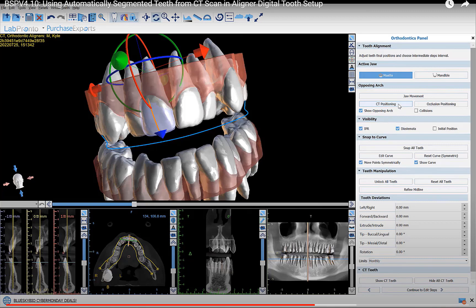The software automatically segments the teeth from the CT scan and automatically aligns them to the teeth in the STL models, so you see the full tooth with the root aligned to each tooth from the STL model. It's part of the digital treatment plan, and as you move the teeth you'll see how it affects the root movements as well. The segmentation and alignment are completely automatic.